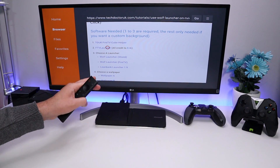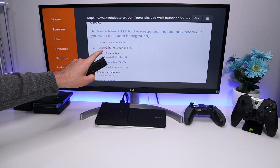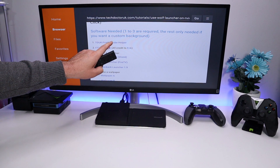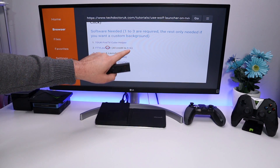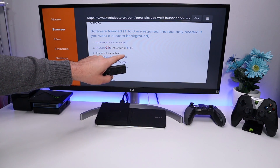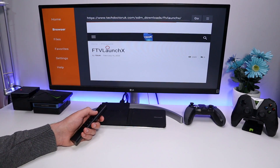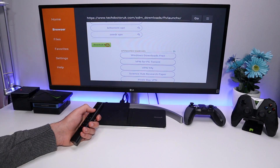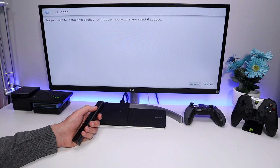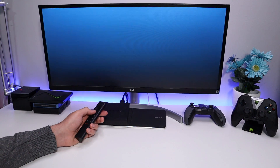Now let's get the FTV Launch X application. This is the application that allows you to select a custom launcher, but it needs the helper application to have the correct permissions. This application was made by Eric, so all credit is due to him. Click on that, scroll down, click the green download button, and click Install. That's two things installed so far.